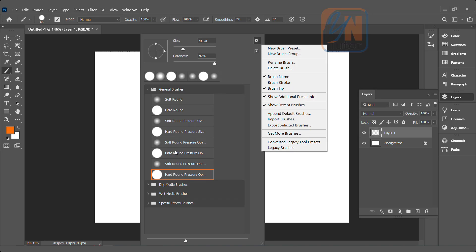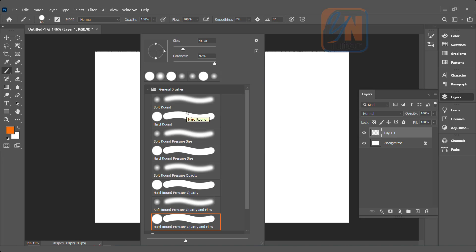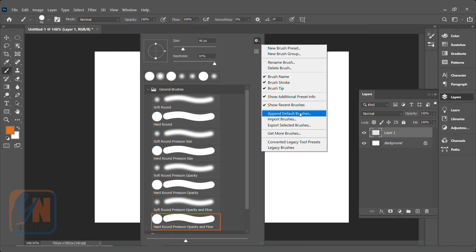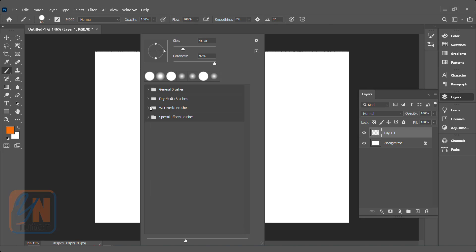These things you can change the way you want. Another thing here: we can get more brushes if we click on legacy brushes — append default brushes. Photoshop will add more categories. The main category is general brushes. We also have dry media brushes, wet media brushes, and special effect brushes, plus another special effect brushes category under legacy.